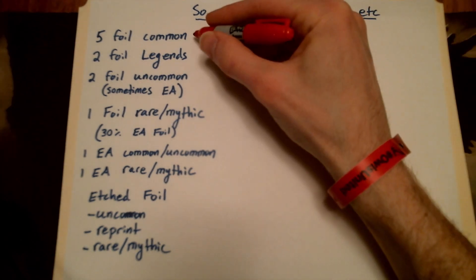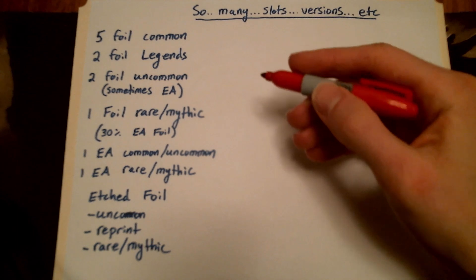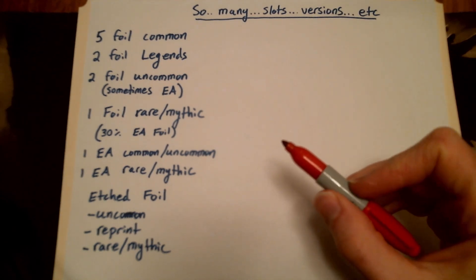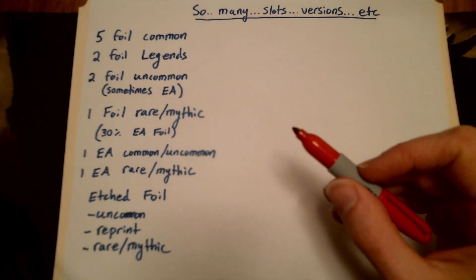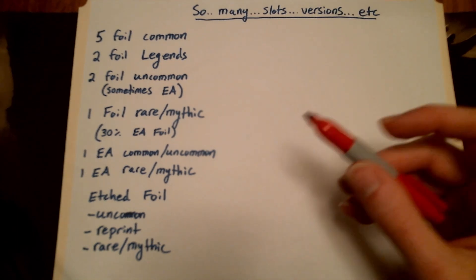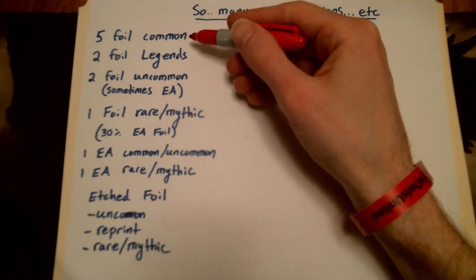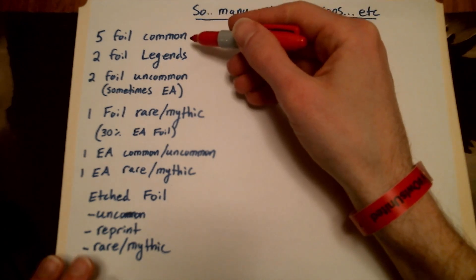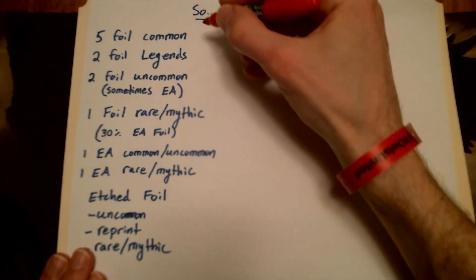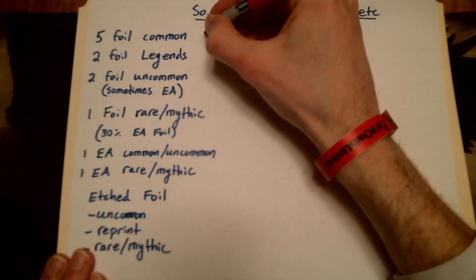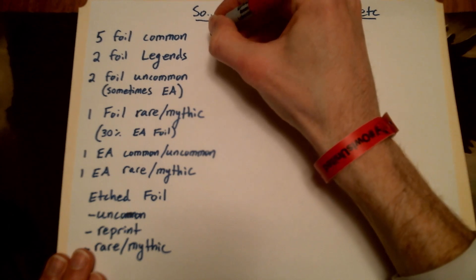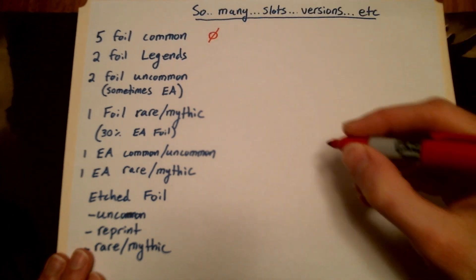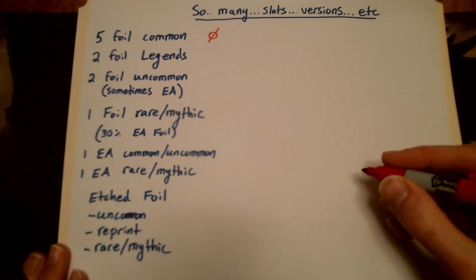So first up, remember, we're only using cards valued at $2 or greater within any one of these slots. So foil commons, there's nothing here. There are no foil commons worth anything above $2, so we get nothing out of that.